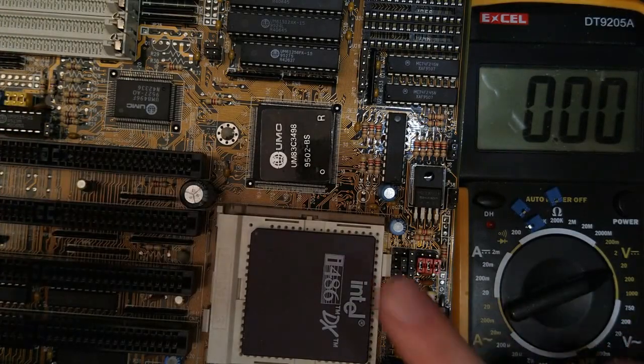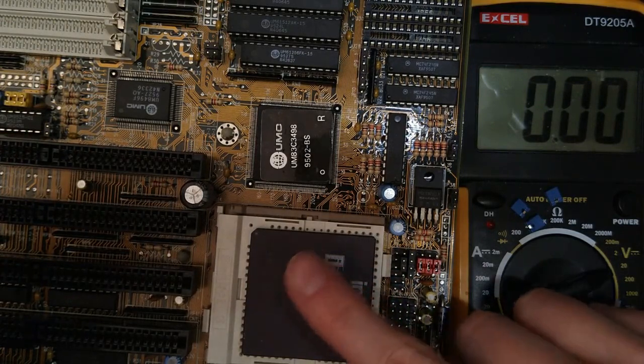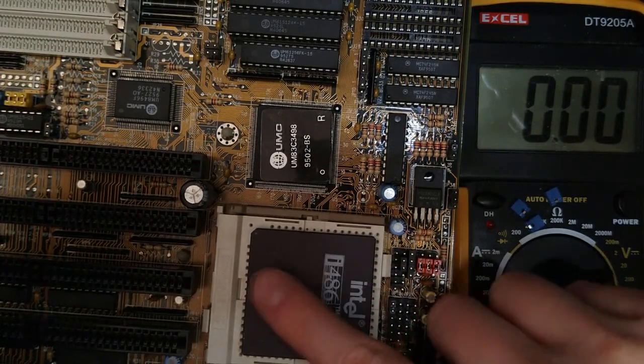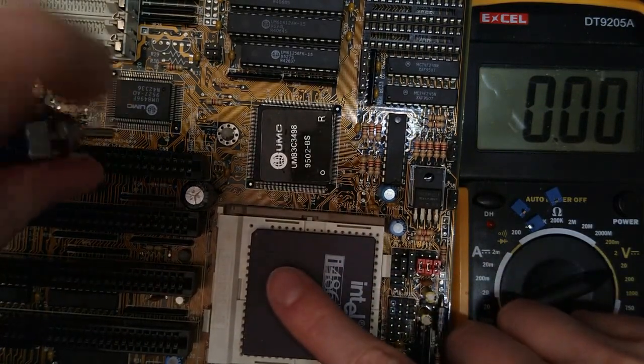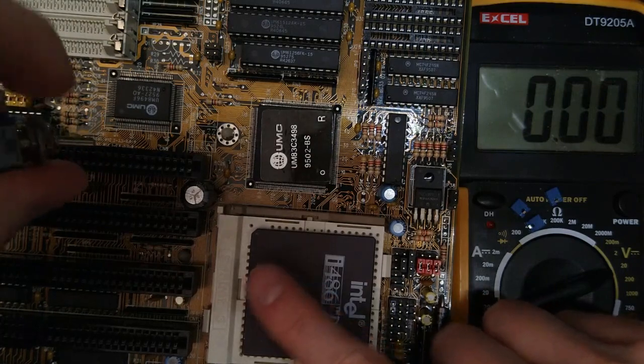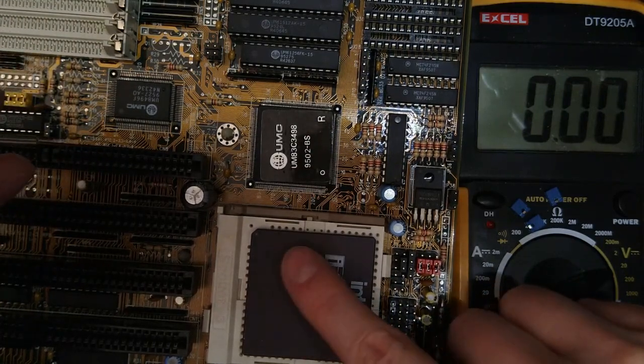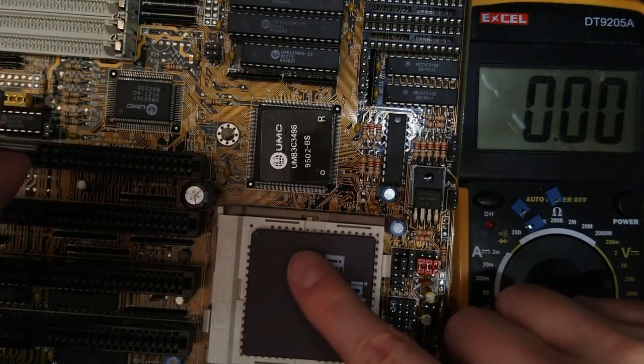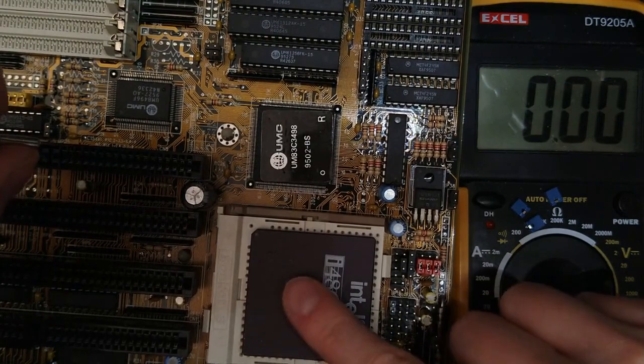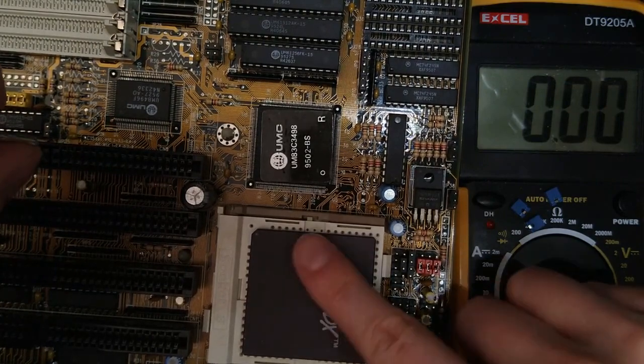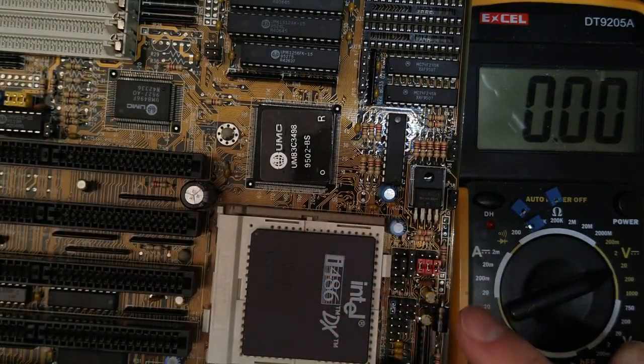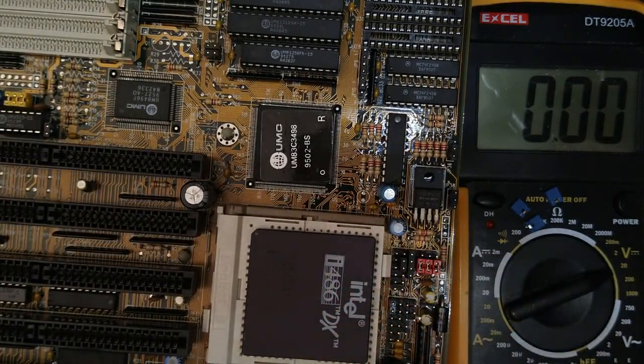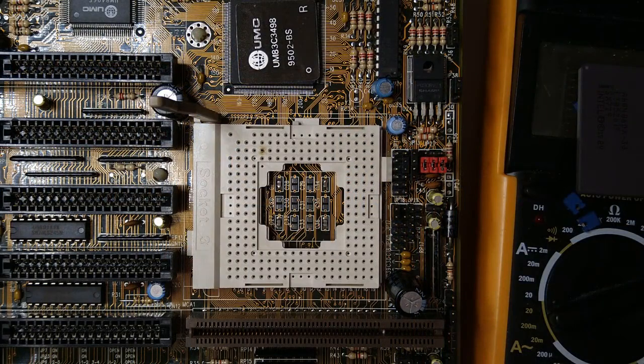But the big question is whether the board still works. The 486DX is a 5V part, so the power comes directly from the power supply. So even though I short-circuited the board by inserting the CPU the wrong way, there won't be any damage to the voltage regulation circuit. But perhaps some of the power traces on the PCB may have burned out. But upon closer inspection, I didn't see any visible damage.